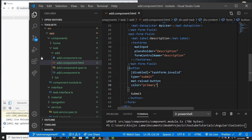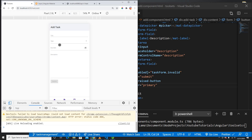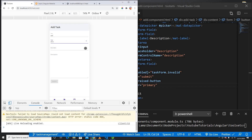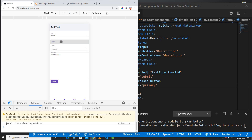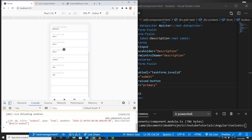Now the button is disabled when the form is invalid. Of course, validation should also be handled on the server side — for example, using @NotNull on the column annotations in Spring Boot. But for now the client-side validation is working.